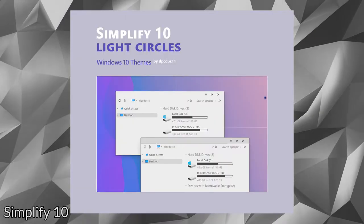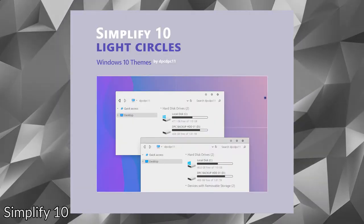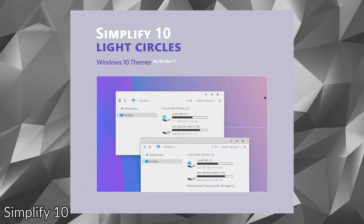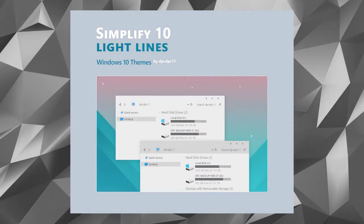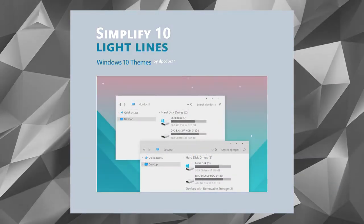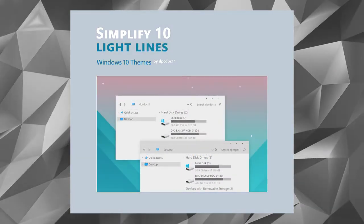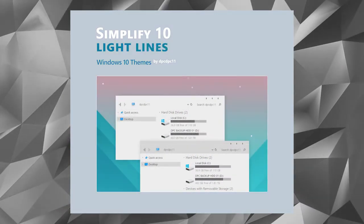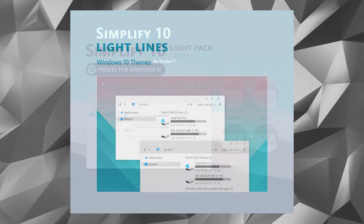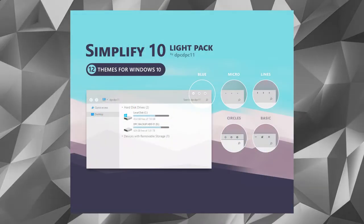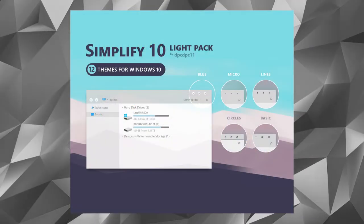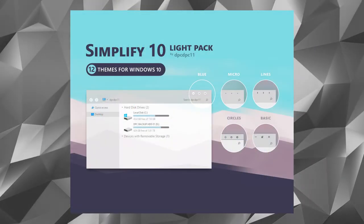This theme does exactly as its name suggests. Overall aesthetics of the simplified theme may even help in increasing your productivity and keeping your desktop clean. Simplify theme pack comes with 5 elegant and minimalistic Windows 10 themes.